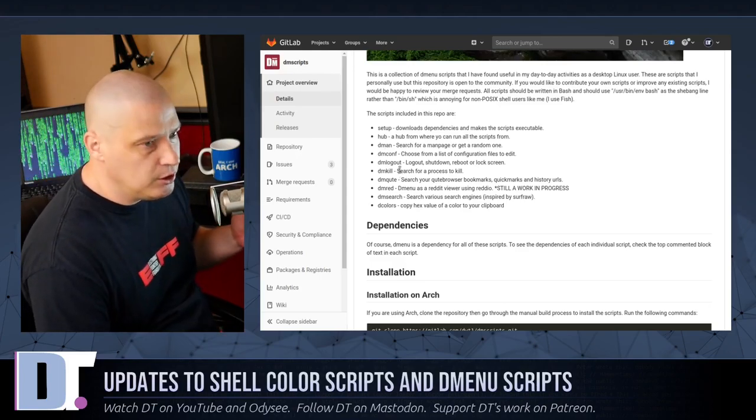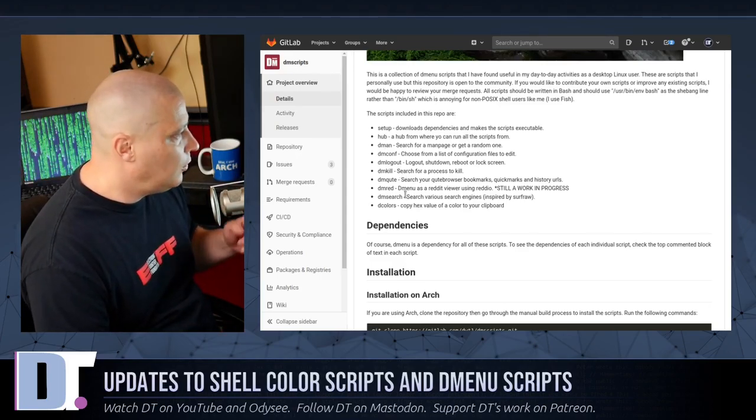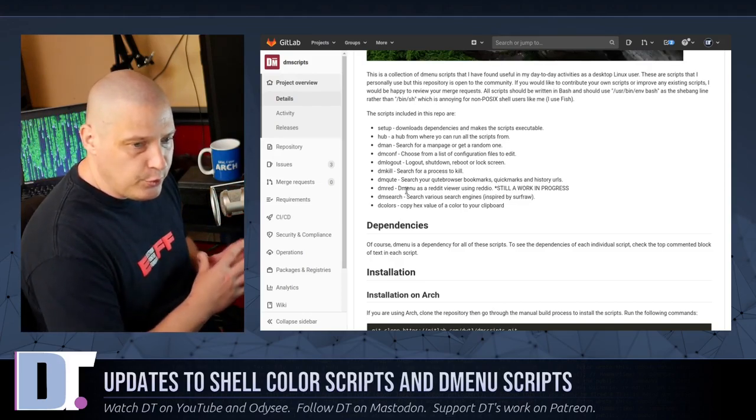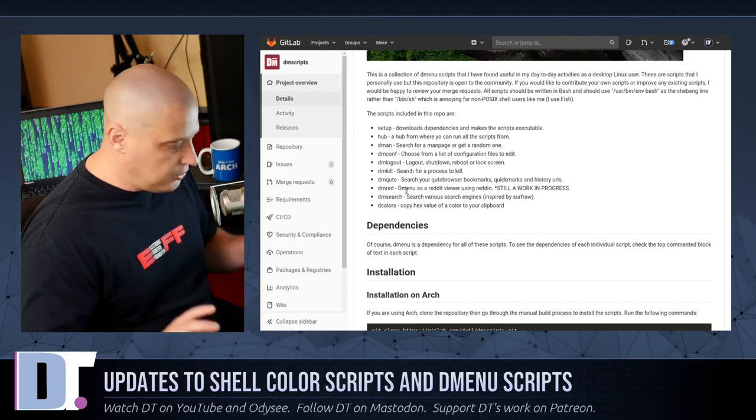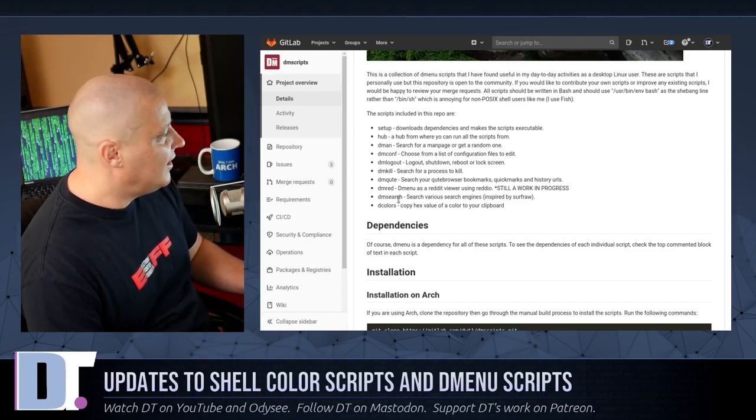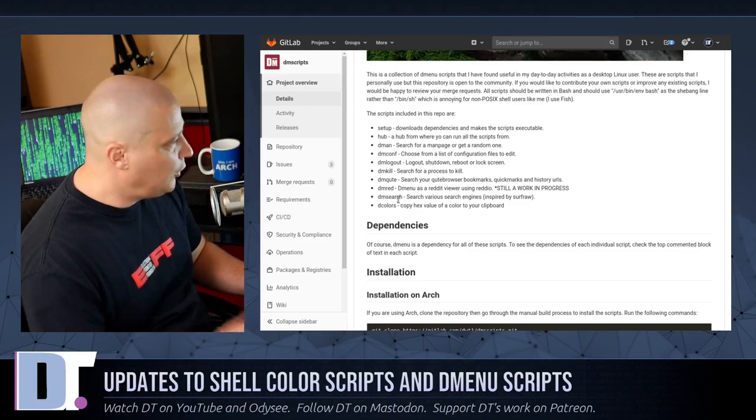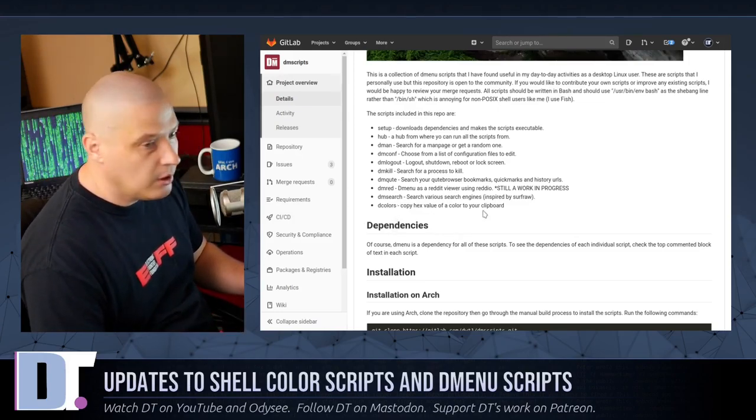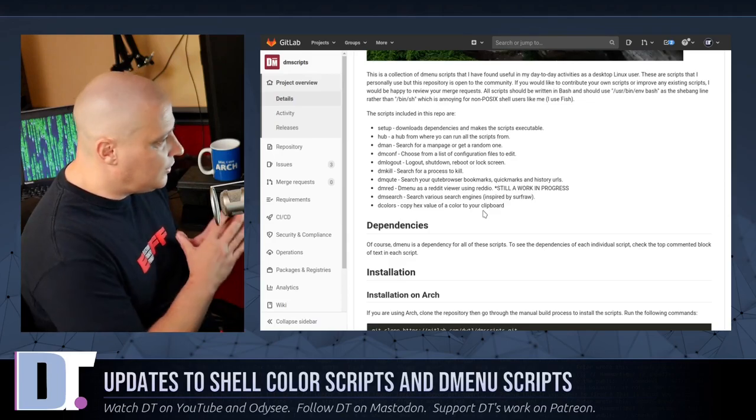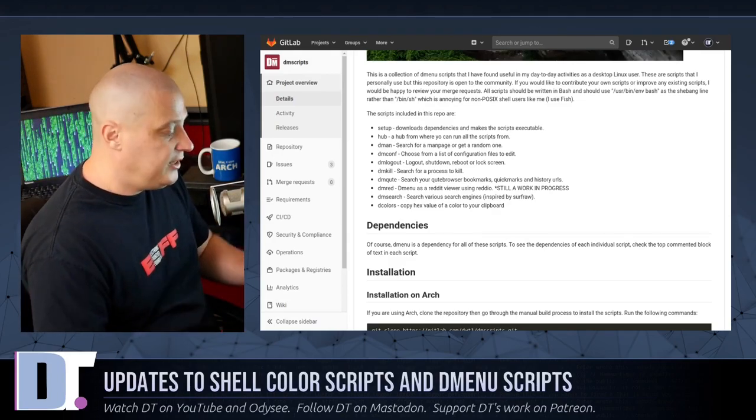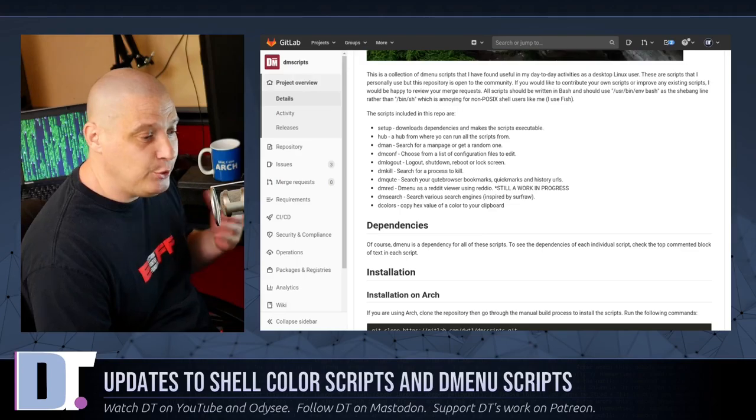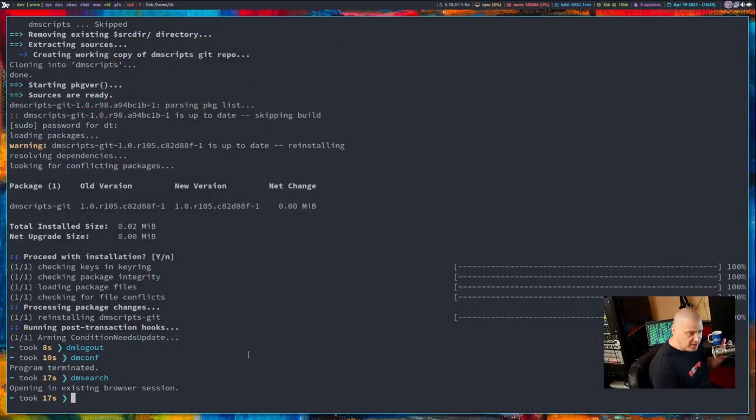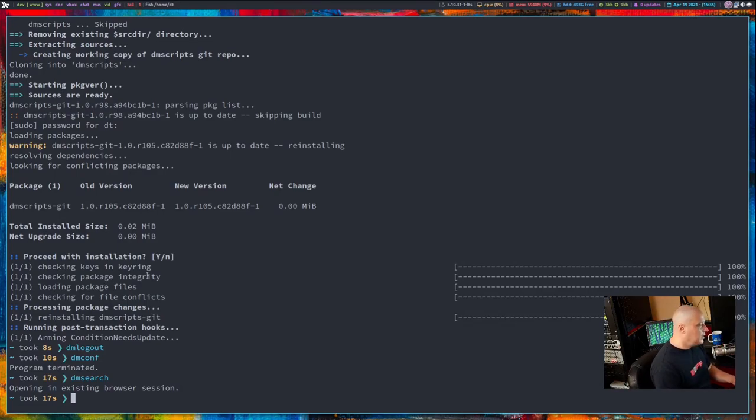Some of the other scripts that are in this repository that you could run, there is Dman, which is a man page search prompt. There is DM kill where you search for a process to kill. There's DM red, which searches radio, which is a Reddit viewer. That's kind of beta software at best. So that's not necessarily ready for prime time, but it is ready if you guys want to try it out. There's also a D color scripts where you can copy one of your 16 colors from your color scheme.